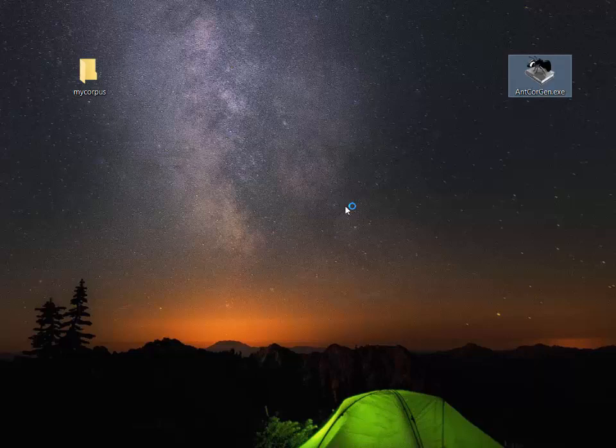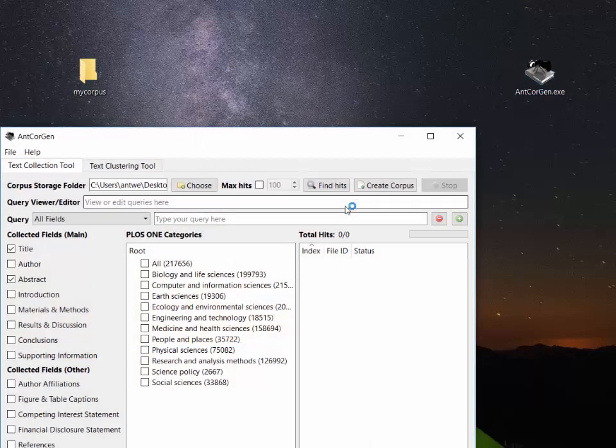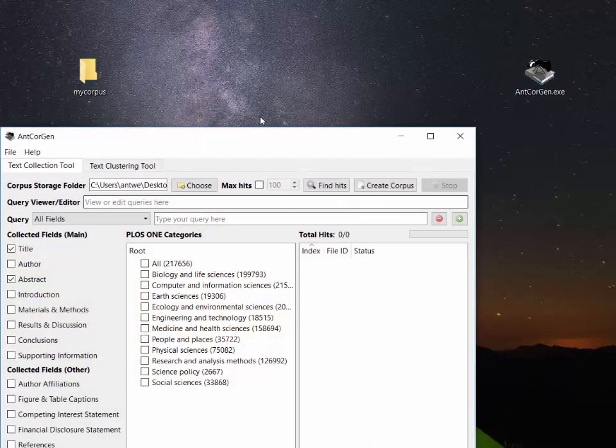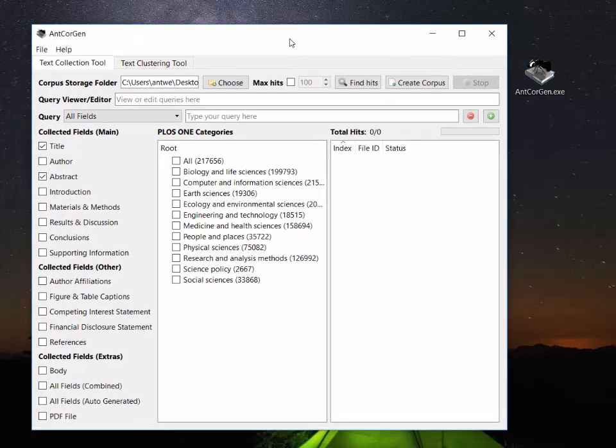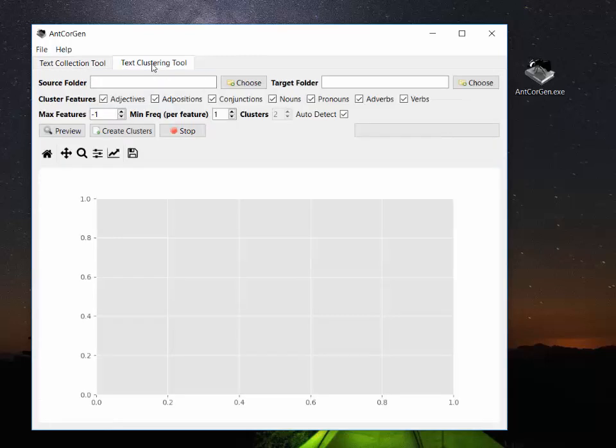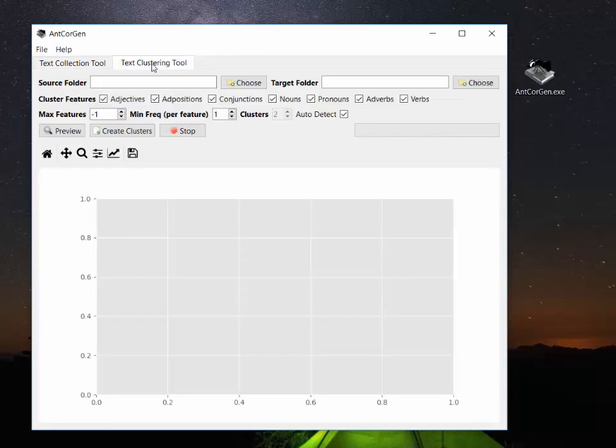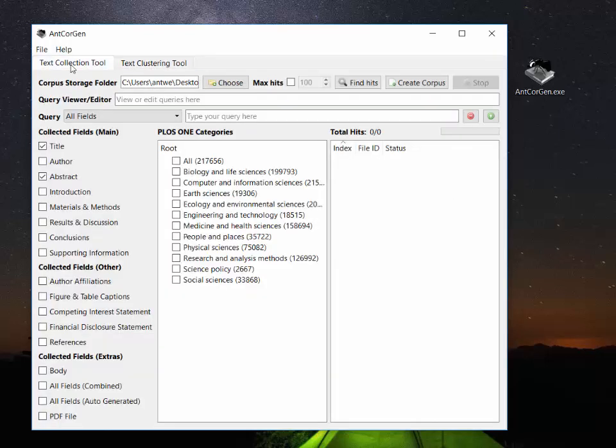So here is the program and you can see that there are two main components, a text collection tool and a text clustering tool. And in this video I'll only be talking about the text collection tool.